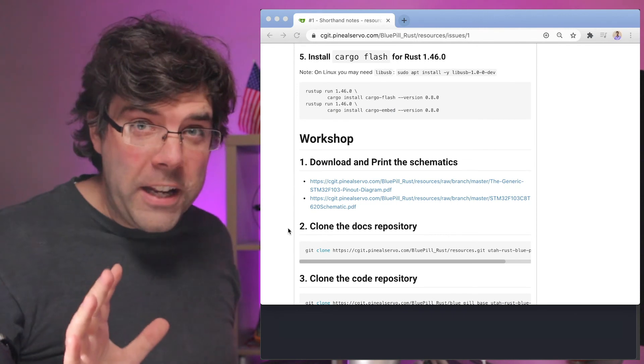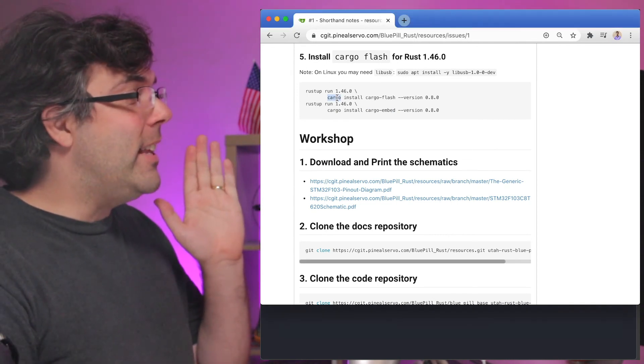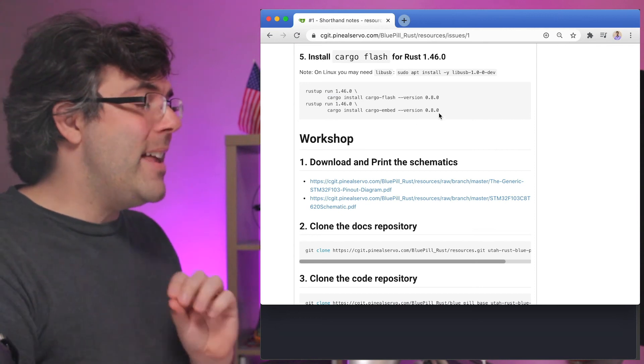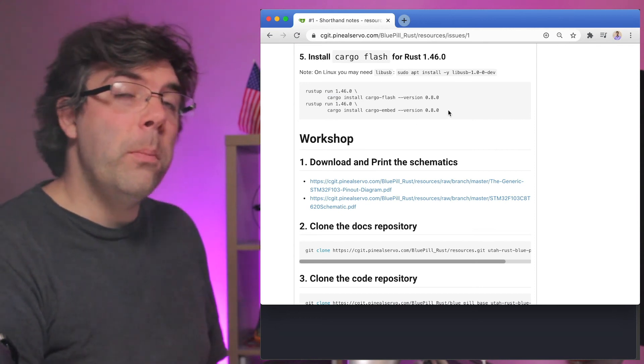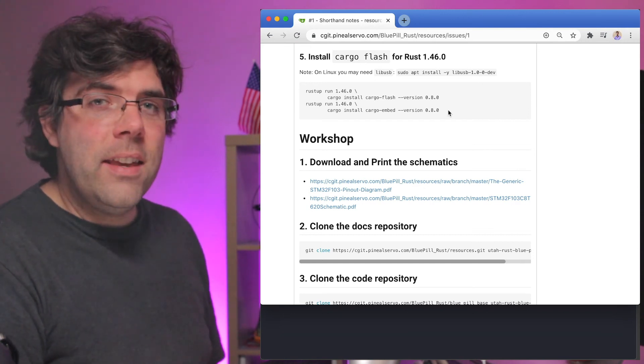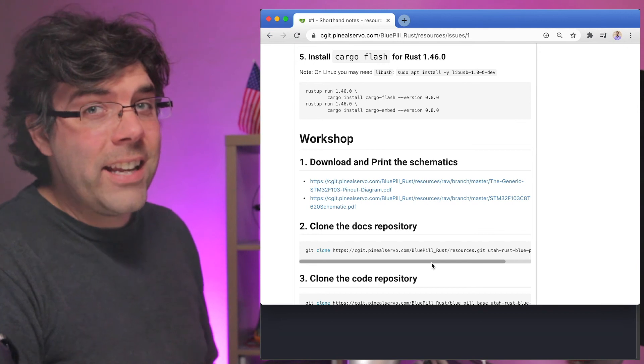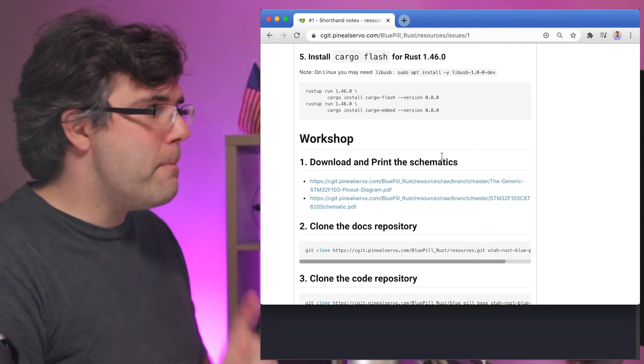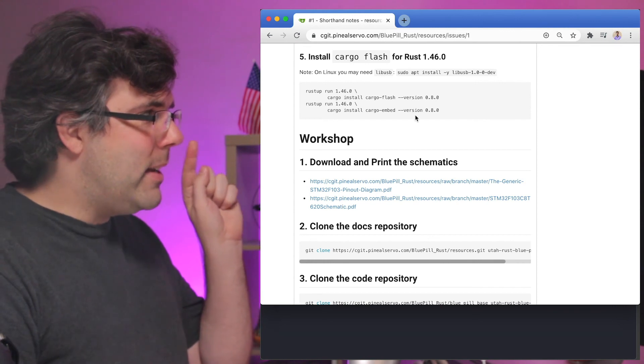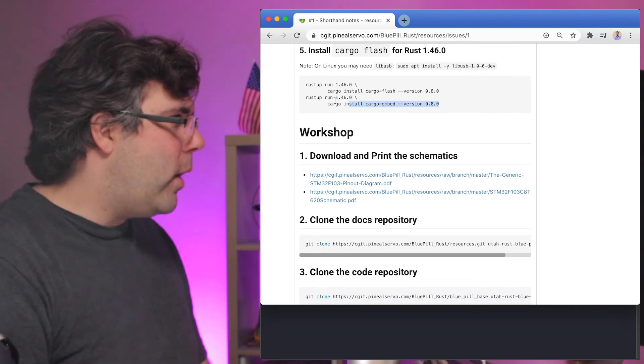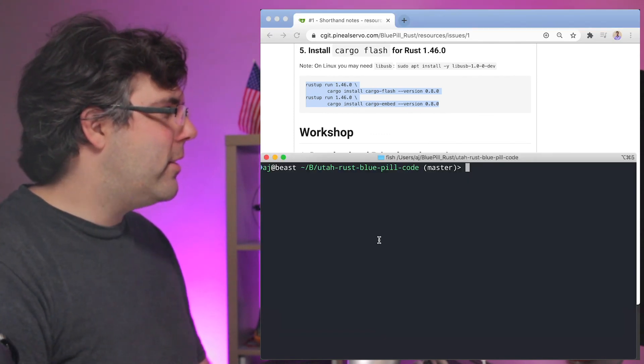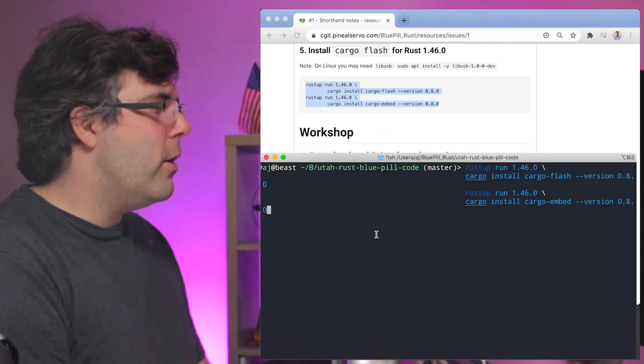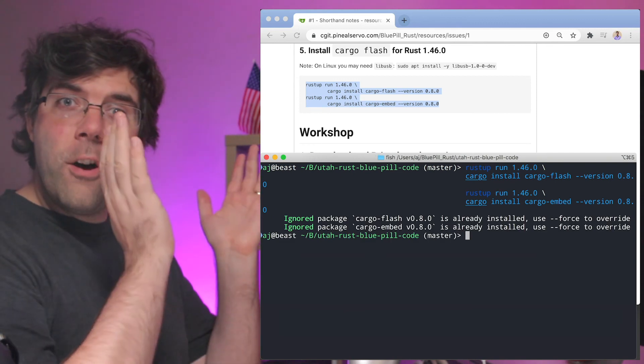Magic video editing AJ here. So it turns out that the version of cargo flash and cargo embed need to be version 0.8.0 because there were some breaking changes in 0.9 that the code and configuration in the repository has not yet been updated for. That may change in the future, but whatever it is, we'll make sure to keep it tagged in the documentation. I'm going to go ahead and install the exact correct version of cargo flash and cargo embed. And now we'll move on.